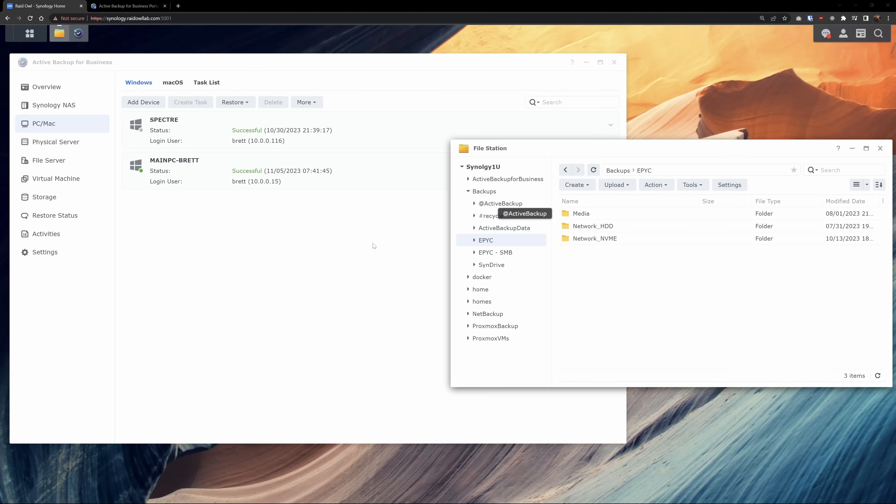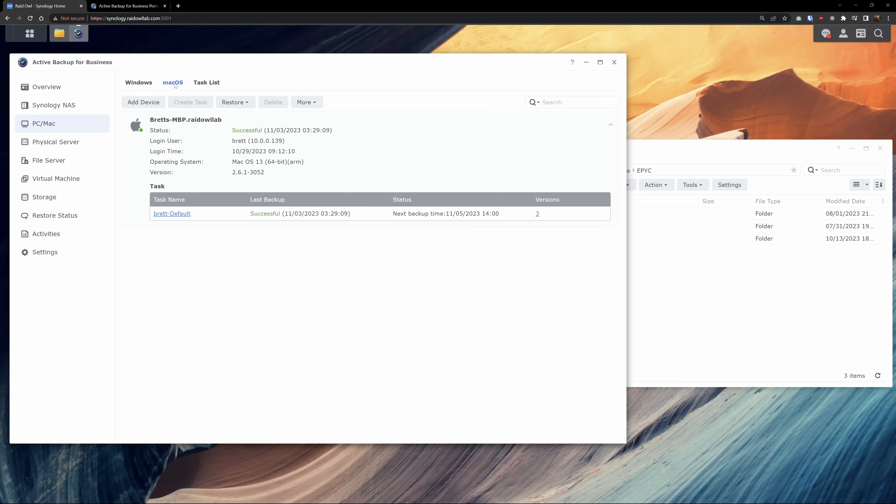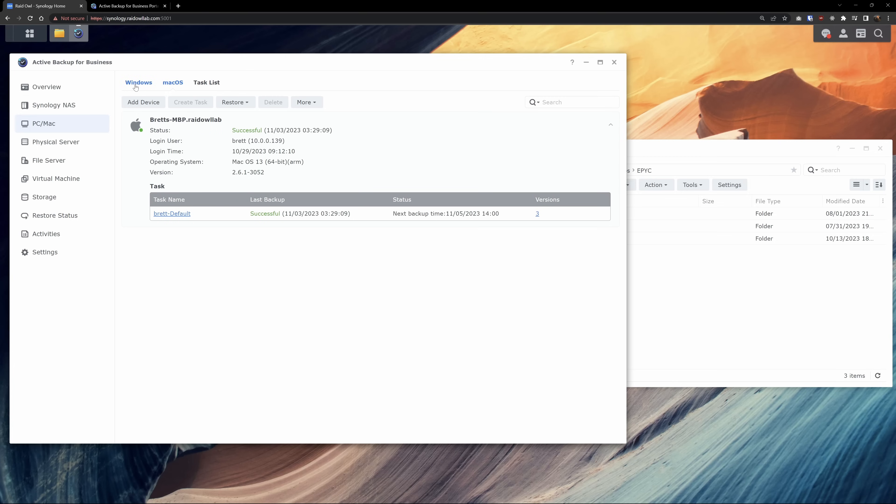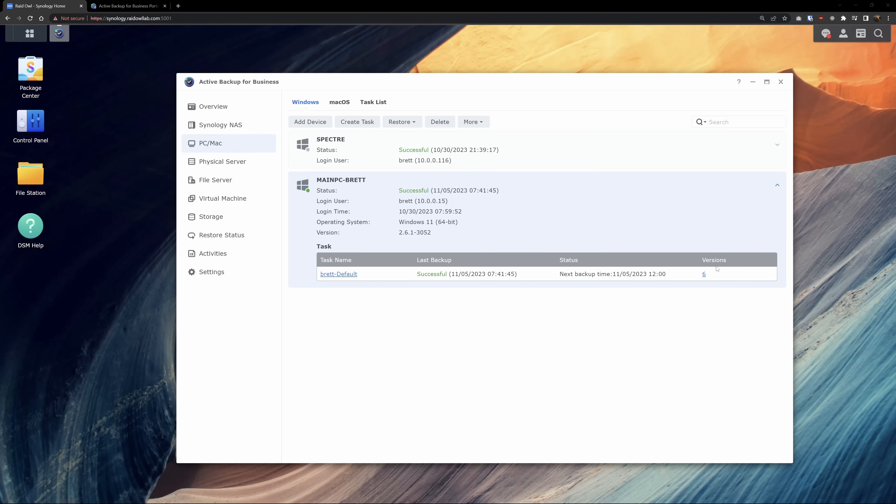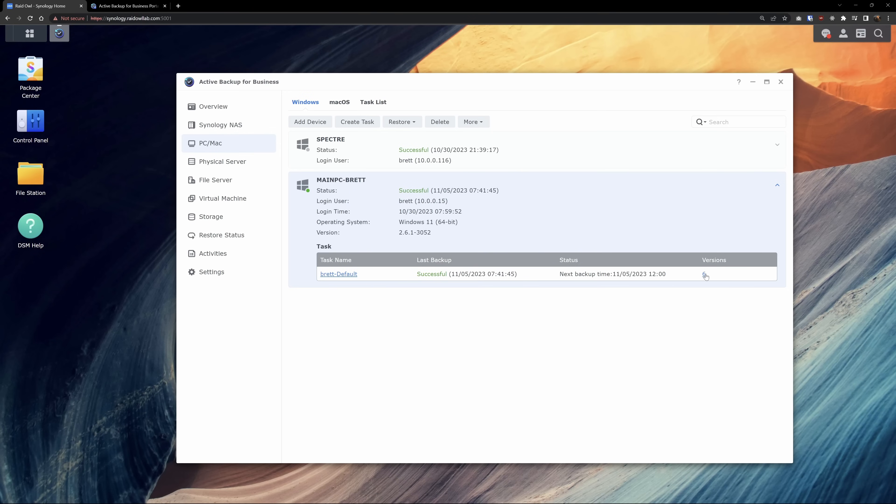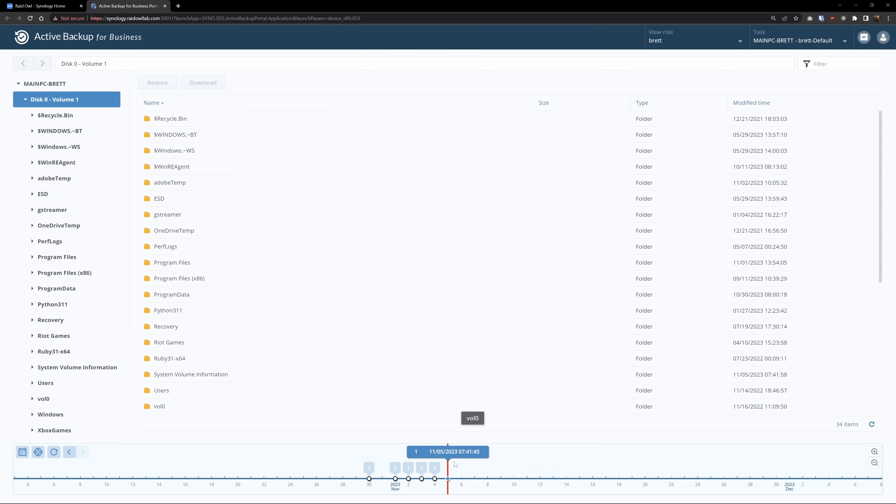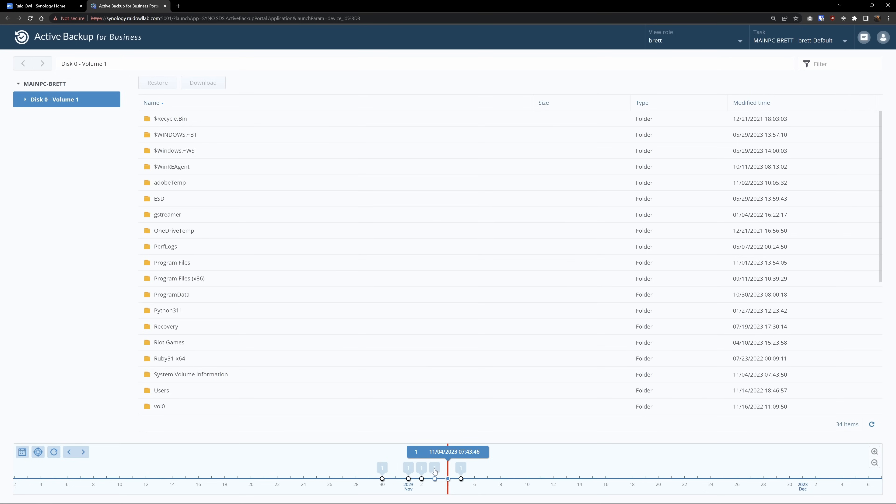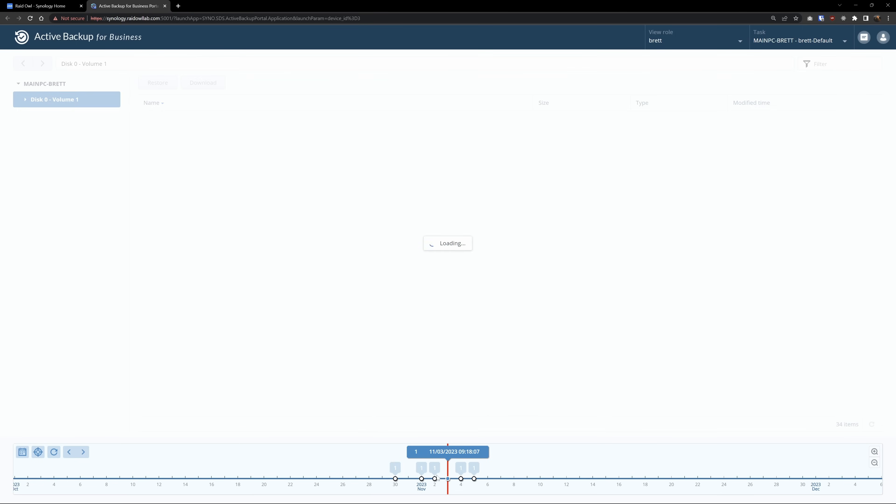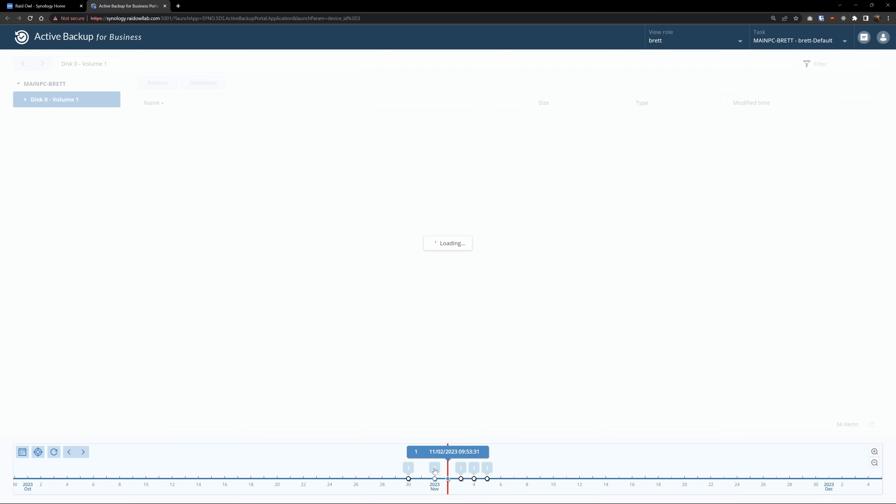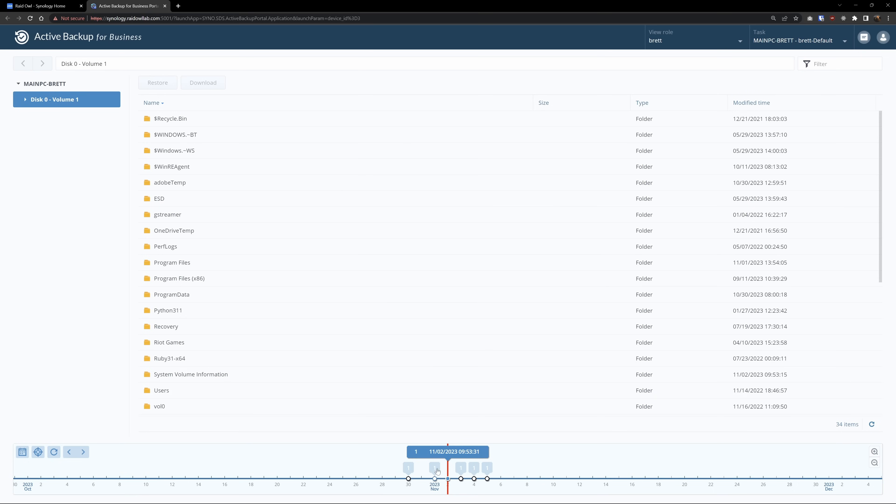At this point, we have our TrueNAS system being backed up via RSync and our Windows and Mac machines using active backup. This is honestly a solid setup already, but one thing we need to focus on is versioning. I mentioned that this is built into active backup. When you do the initial setup, you can choose how many versions you want to keep. Then when you go to restore your files, you can toggle between all your different versions and pick which one you want to use. Again, a feature that you kind of expect, but when it's so easy to use like this, then it's just awesome.